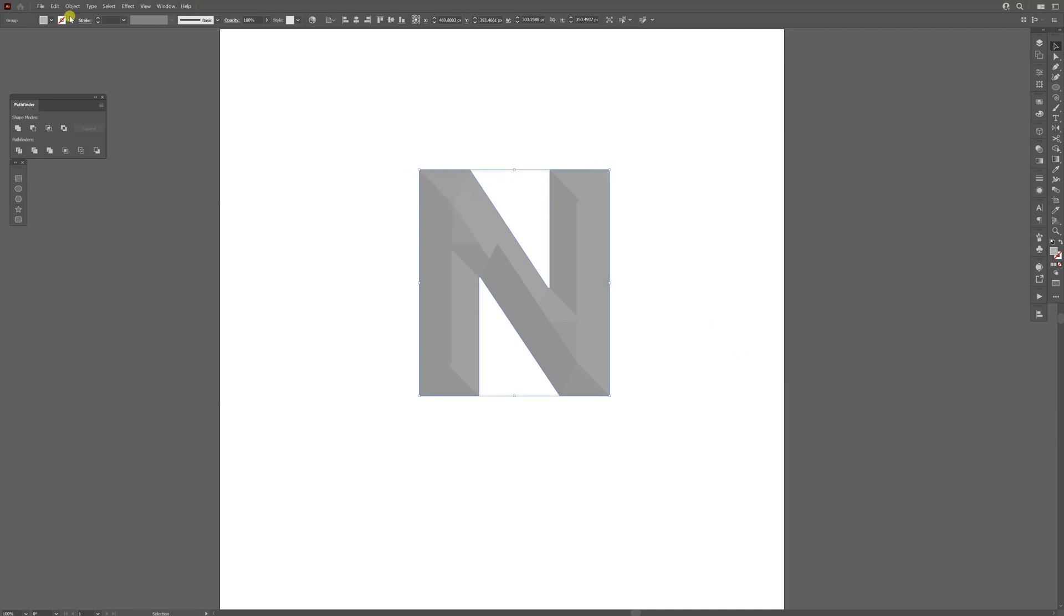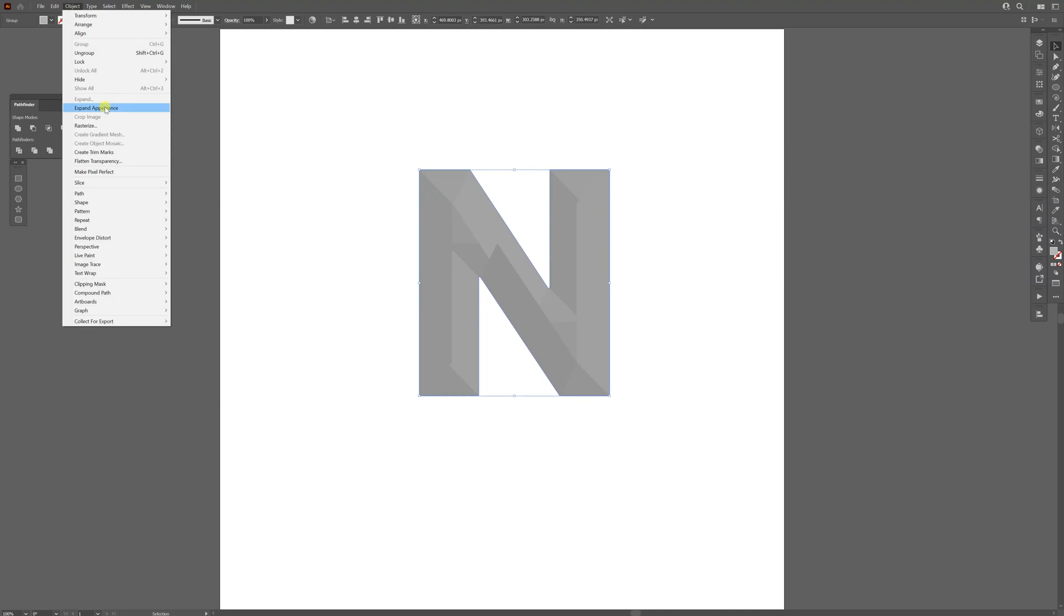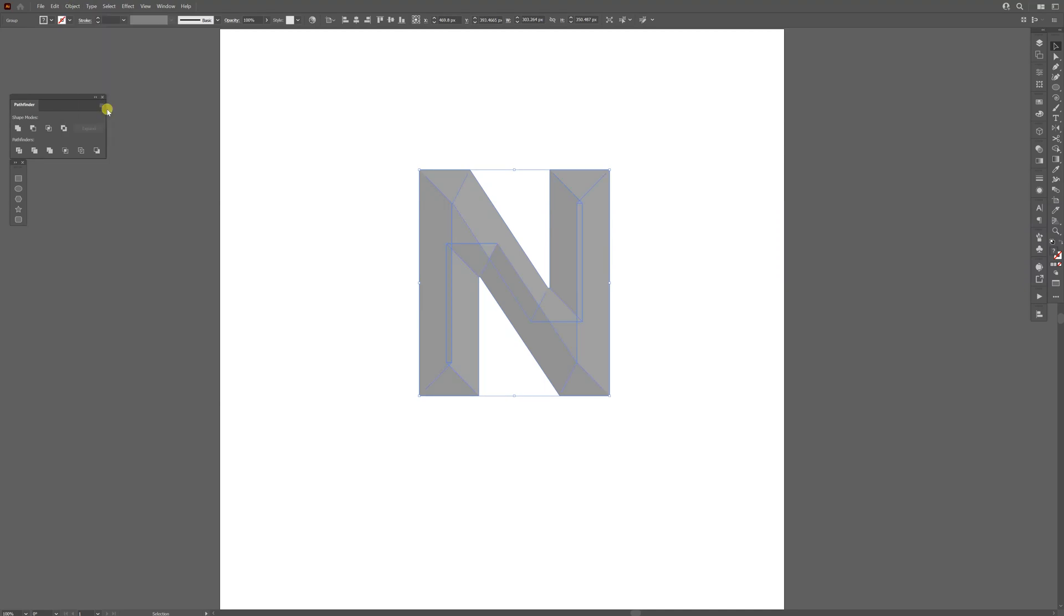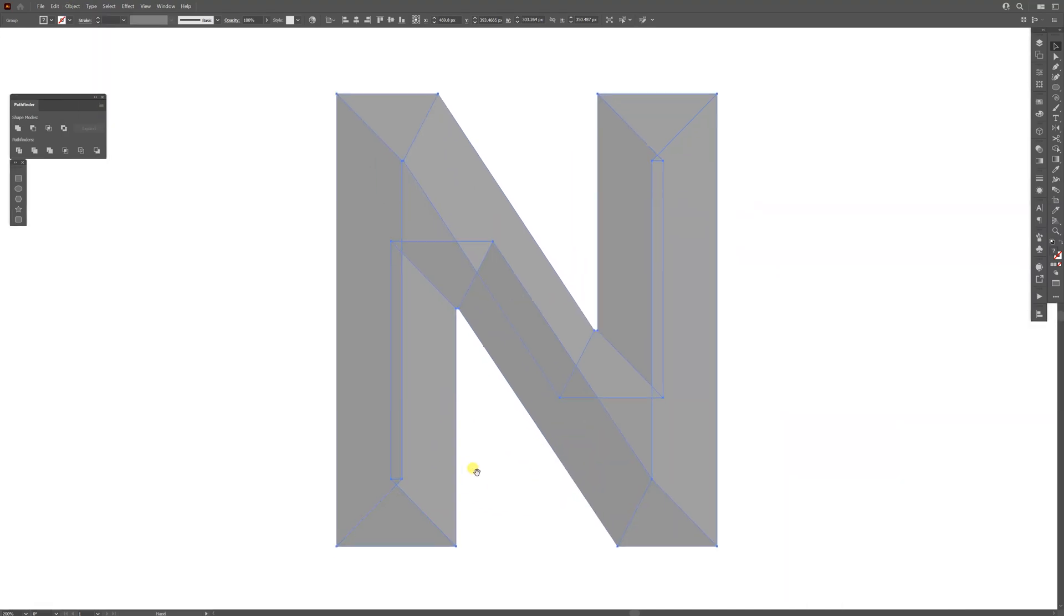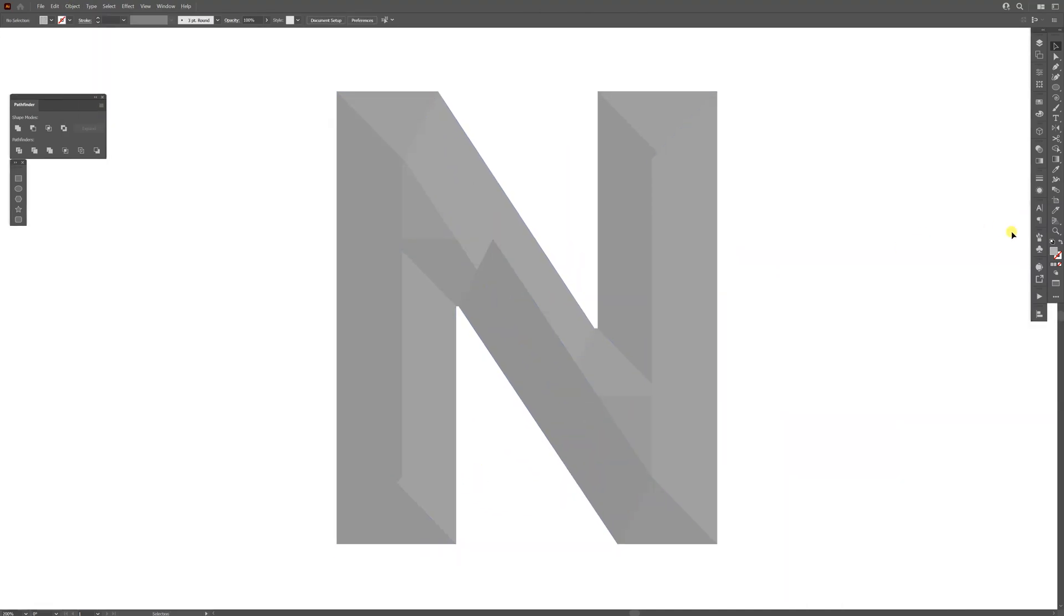I'm going to go to Object, Expand Appearance. So this is a little bit messed up, but we're going to draw over it. I'm going to swap it from fill to stroke. I'm going to select the black color and select the pen tool.